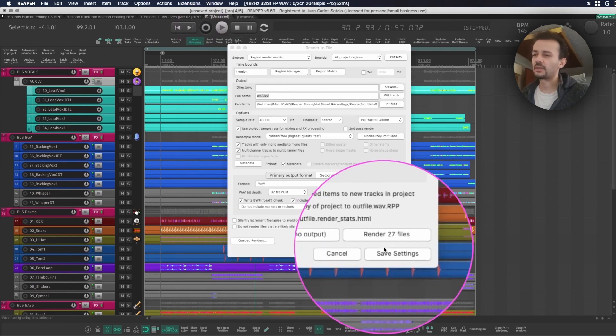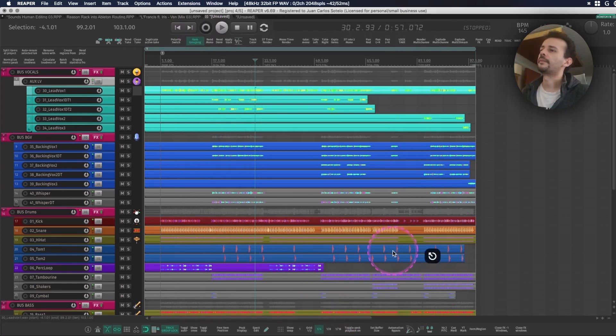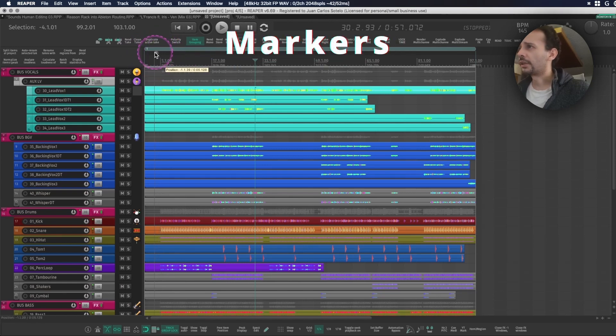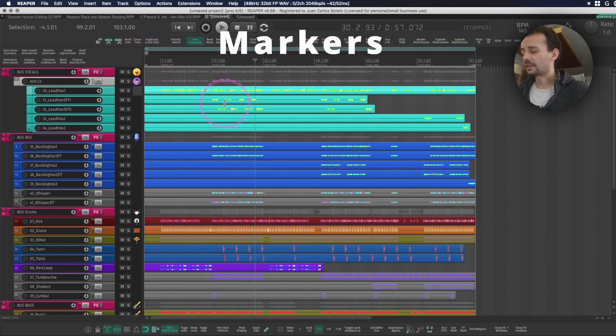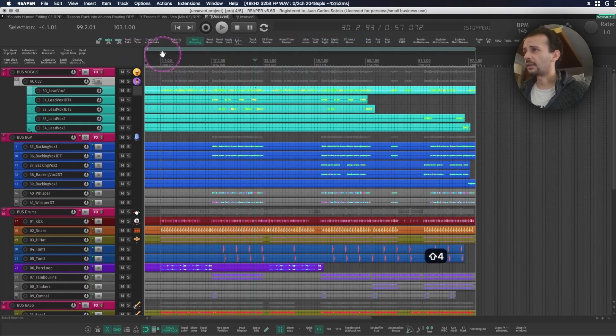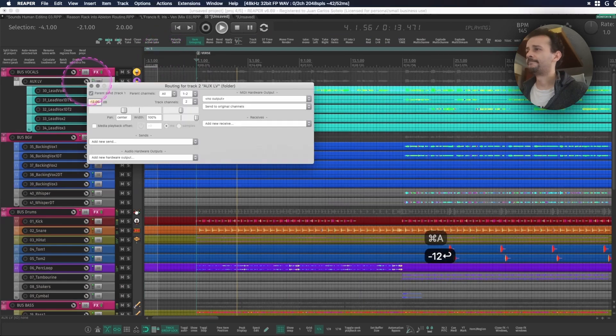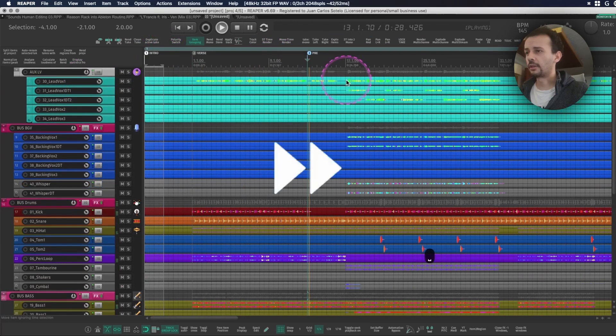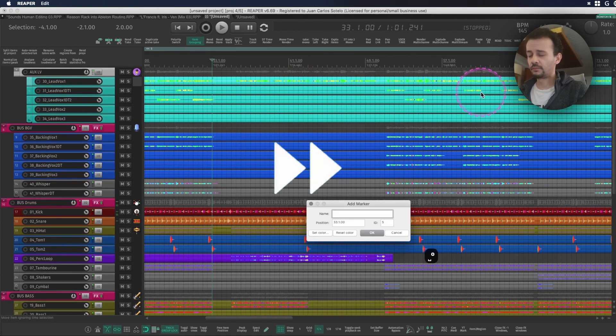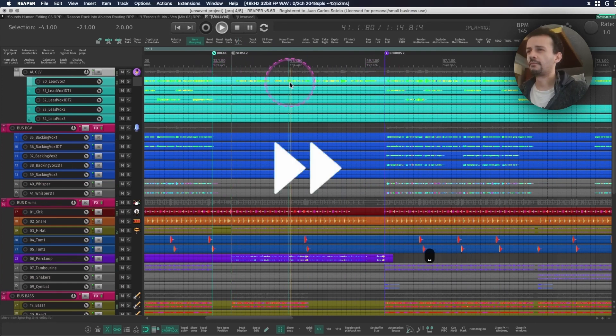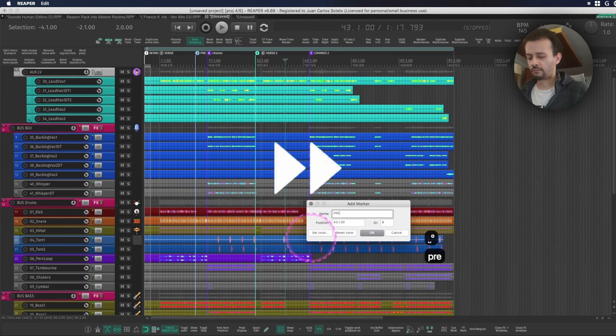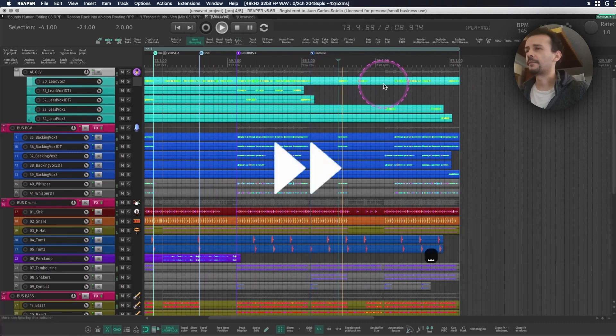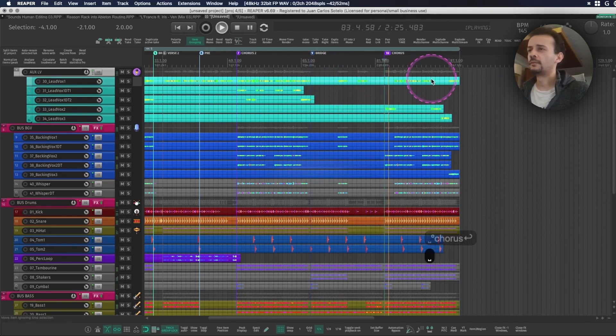The markers I usually use them to split sections. So for example I can go intro, pre-chorus, chorus, break, verse 2, chorus 2, 3, bridge, chorus out.